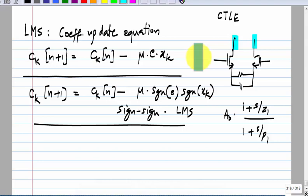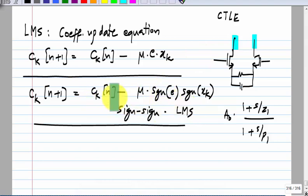That is why it is important to choose a sufficiently small step mu, because the fixed step size itself could cause oscillation around the minimum. If you choose a very large step and the minimum error is at a particular coefficient value but the error is large for the values on either side, with sign-sign LMS the coefficients will be jumping between at least two levels. You must ensure that for either value the error is sufficiently small.